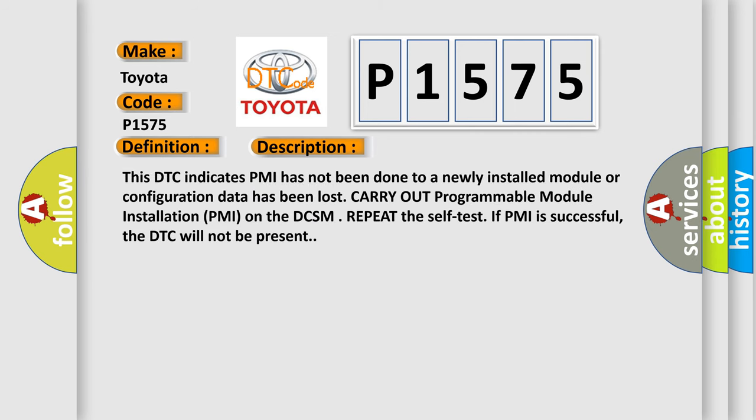This DTC indicates PMI has not been done to a newly installed module or configuration data has been lost. Carry out programmable module installation PMI on the DCSM. Repeat the self test. If PMI is successful, the DTC will not be present.